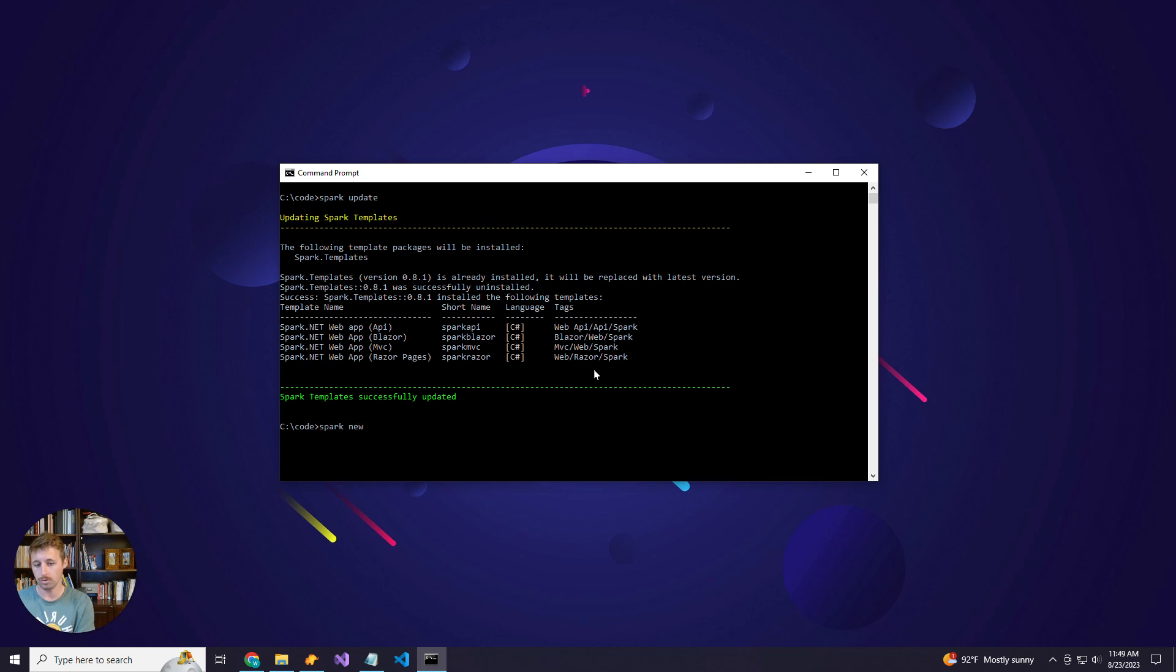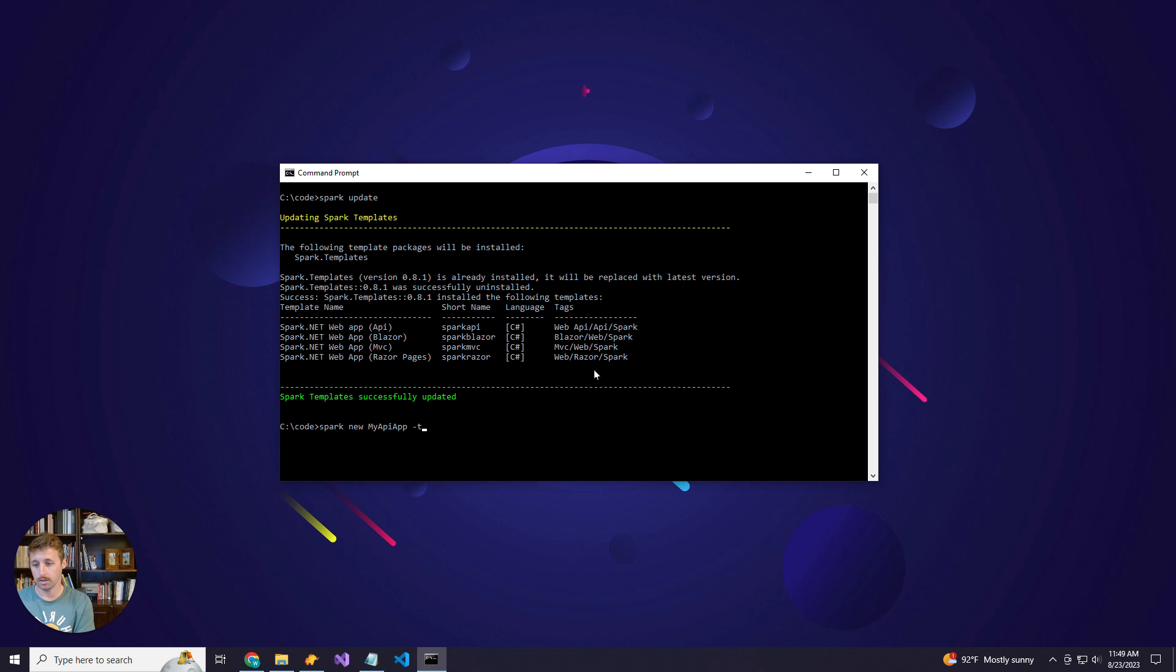So as usual with the Spark project, we'll run Spark new and then my API app, so the name of your project. And then for an API project we need to specify the dash T parameter followed by API.